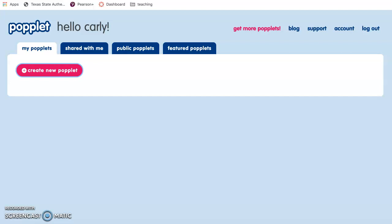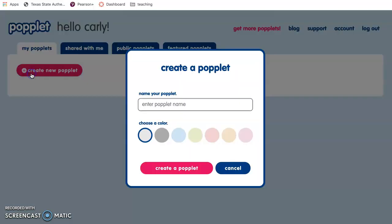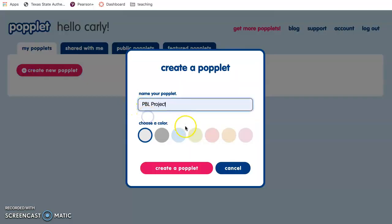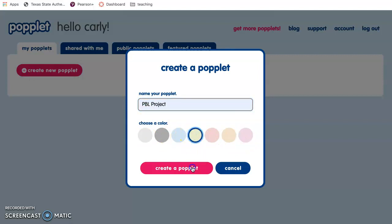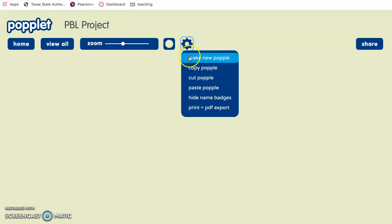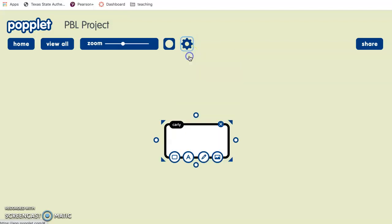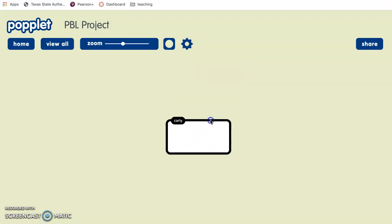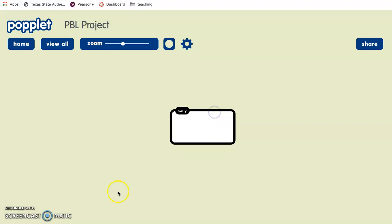So first you're going to go ahead and access Poplit online and create an account and this is what's going to pop up and you're going to click create new Poplit and for this one we'll just say PBL project and you can pick a color for the background. We'll go with green and first thing you want to do is click this settings bar and click make new Popl and this is going to pop up in the center of your page.